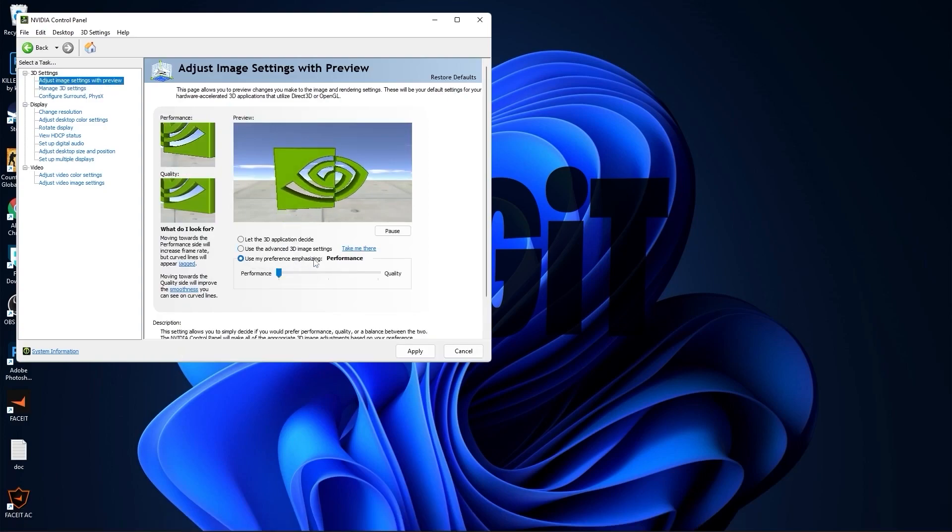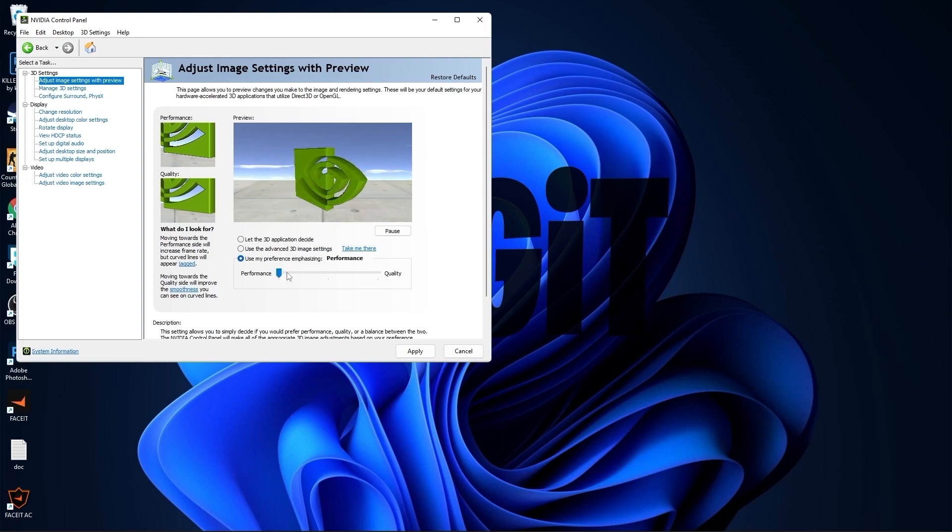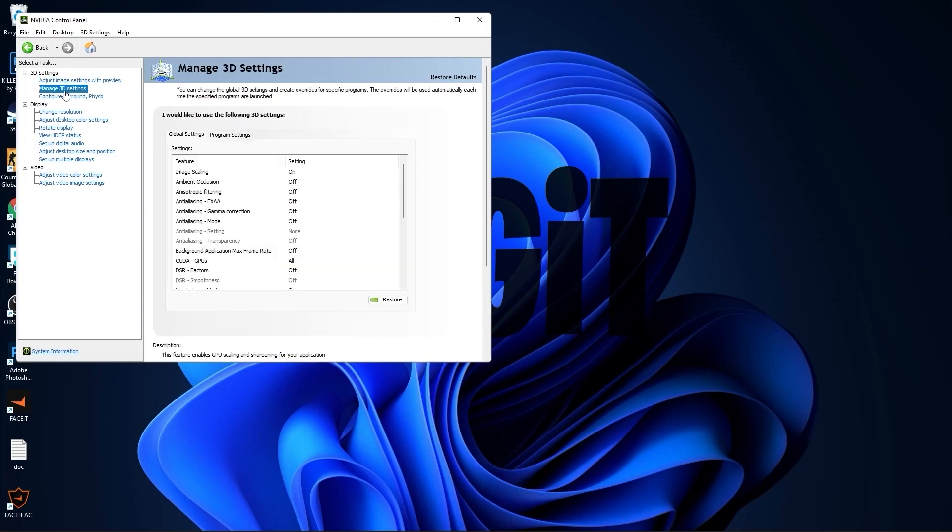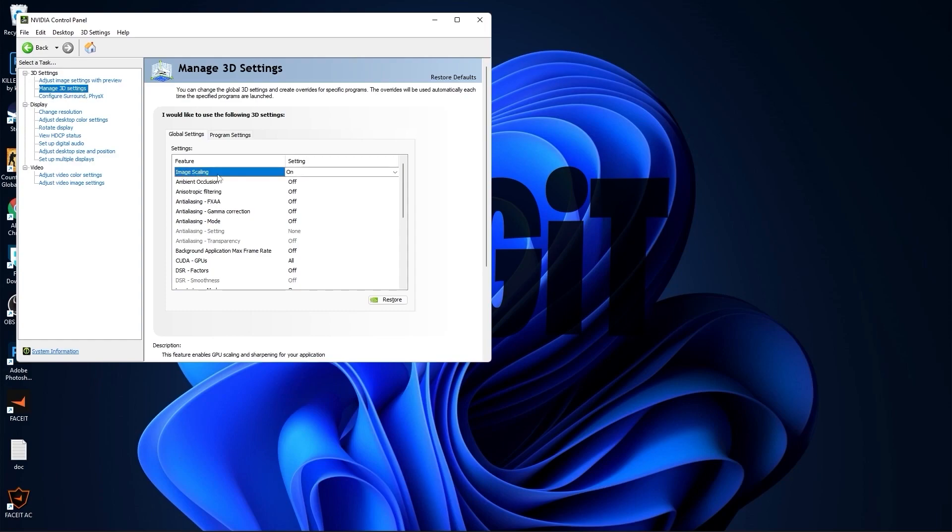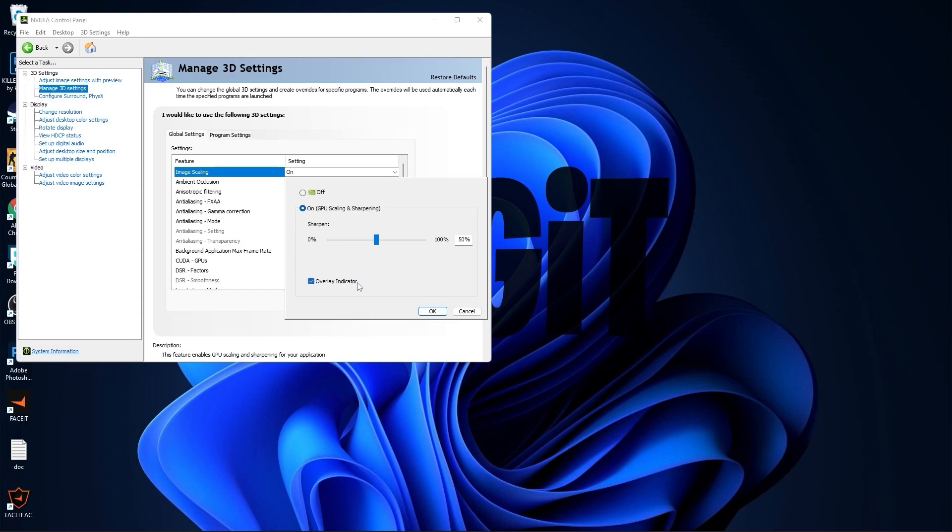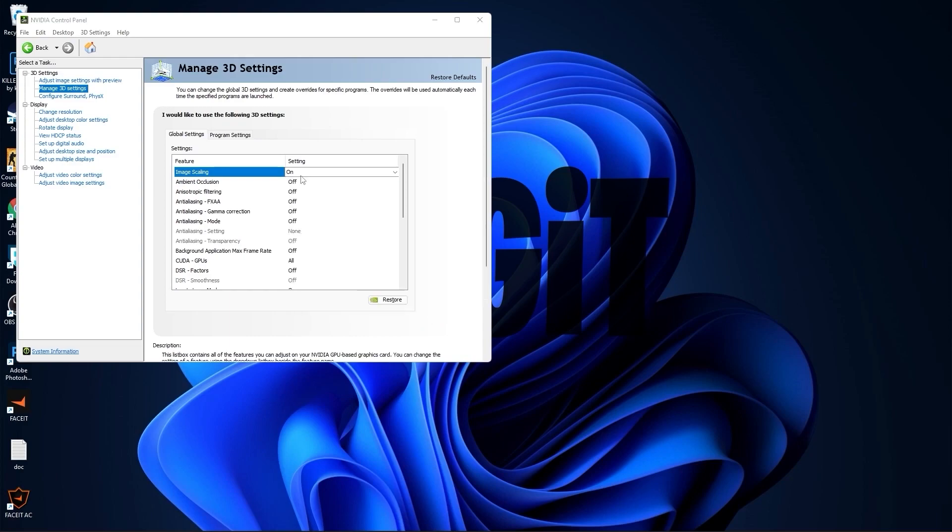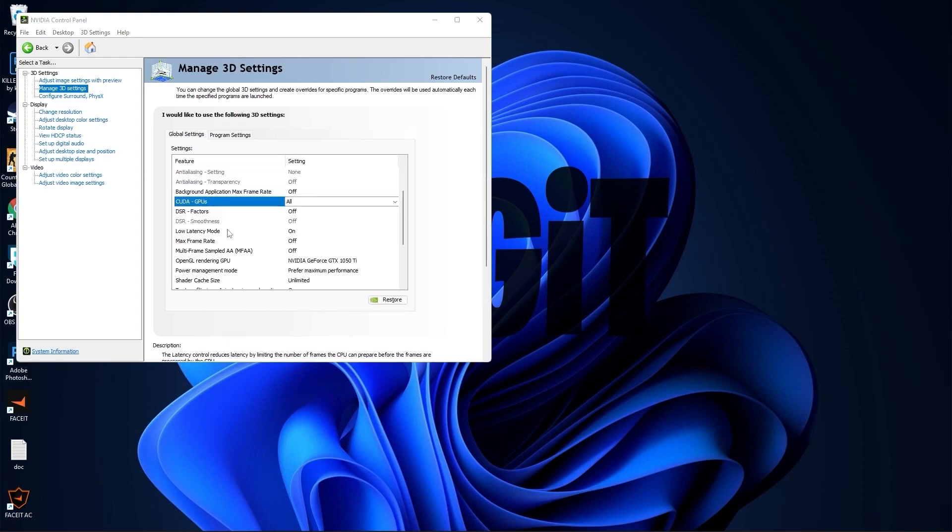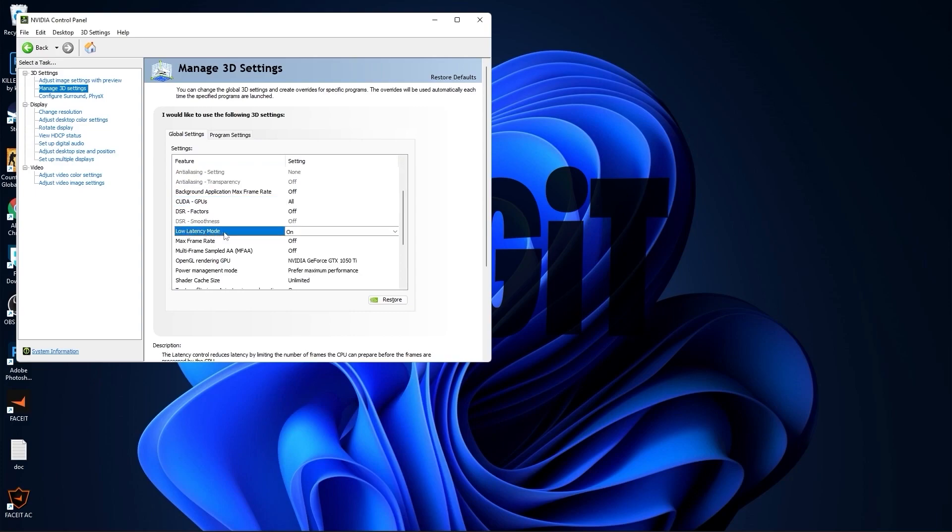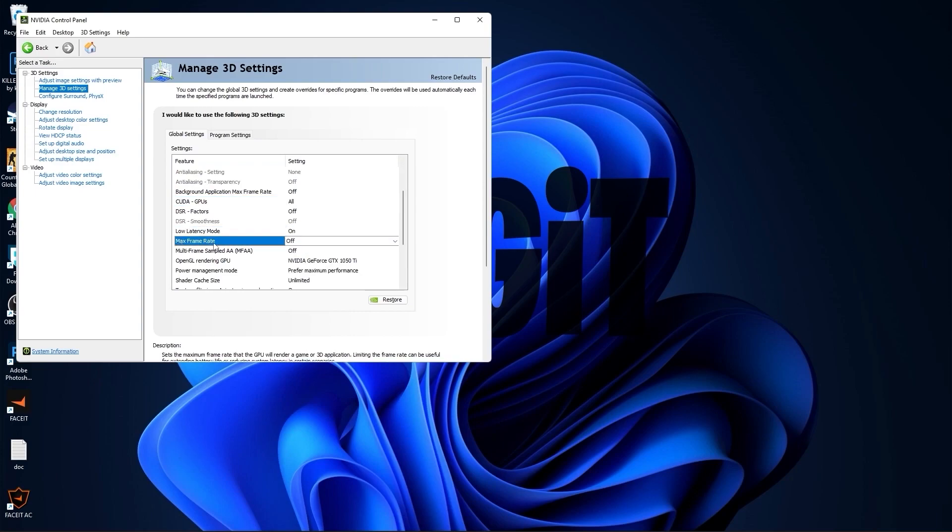Now go to adjust image settings with preview, check use my preference emphasizing, drag this to the performance, press apply. Then go to manage 3D settings. On the image scaling select on, check overlay indicator, press OK. Select all this to off, then scroll down to low latency mode select on, max frame rate select off.